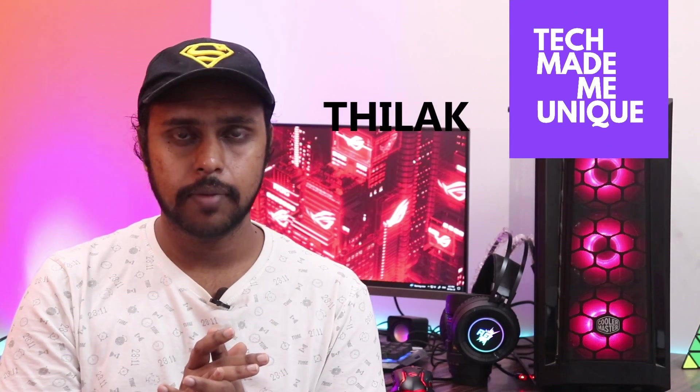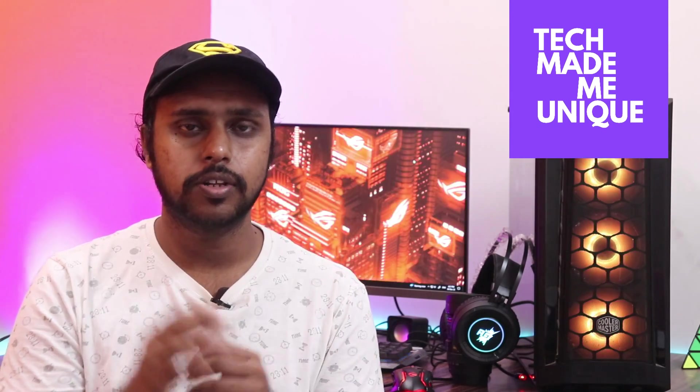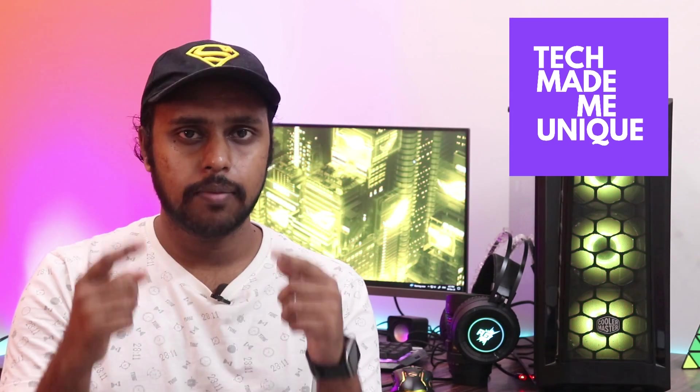Hi friends, I am Thilak and you're watching Tech Made Me Unique. Today we're going to see how to change the comment section translate language on your mobile phone. If you click translate this comment, it will change to English. If you want to change it to your language, how do you change this?